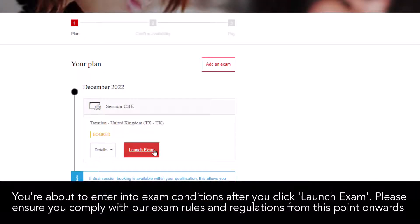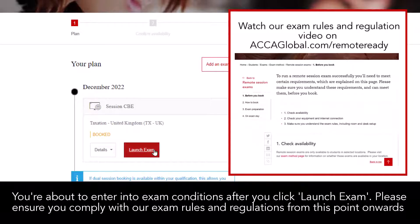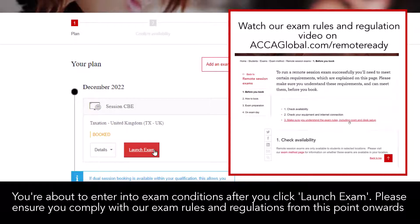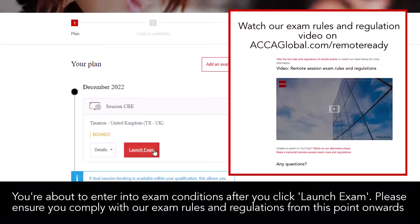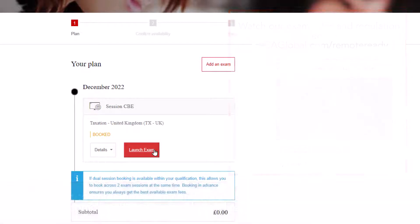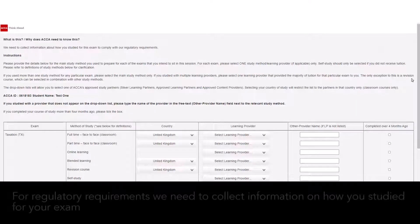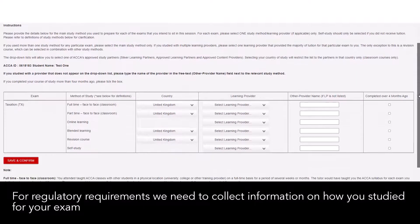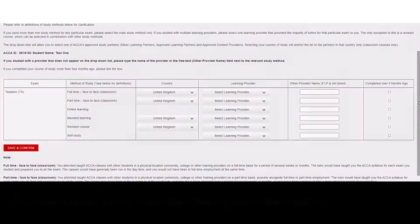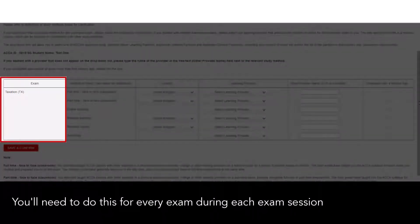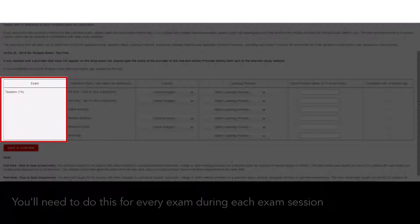You're about to enter into exam conditions. After you click 'Launch Exam', please ensure you comply with our exam rules and regulations from this point onwards. For regulatory requirements, we need to collect information on how you studied for your exam. You'll need to do this for every exam during each exam session.